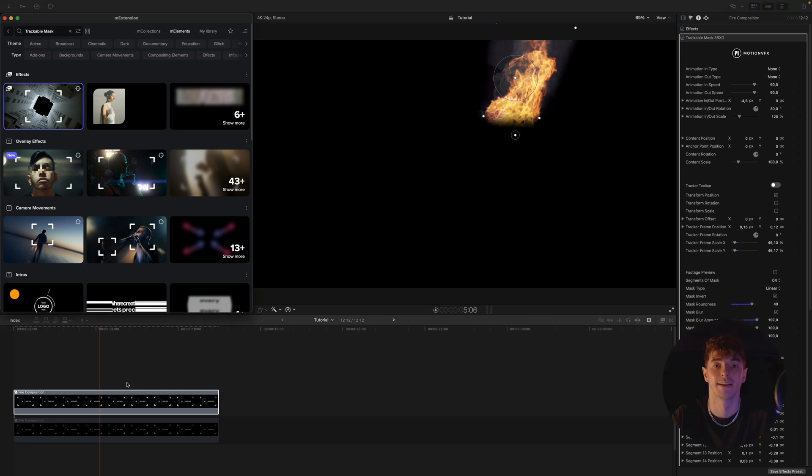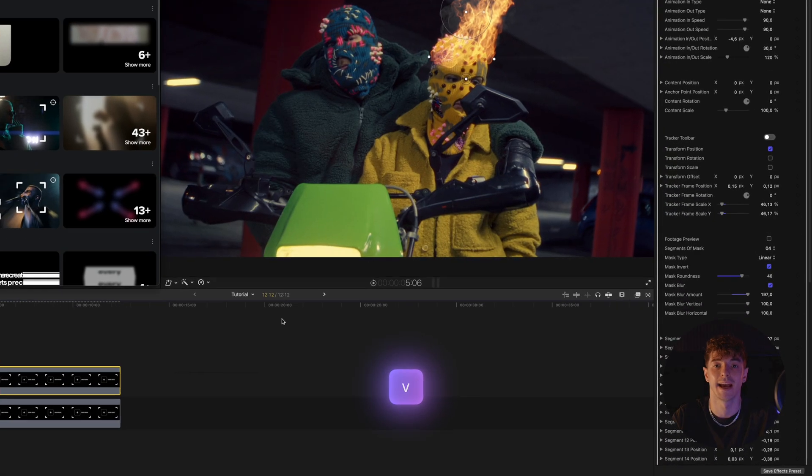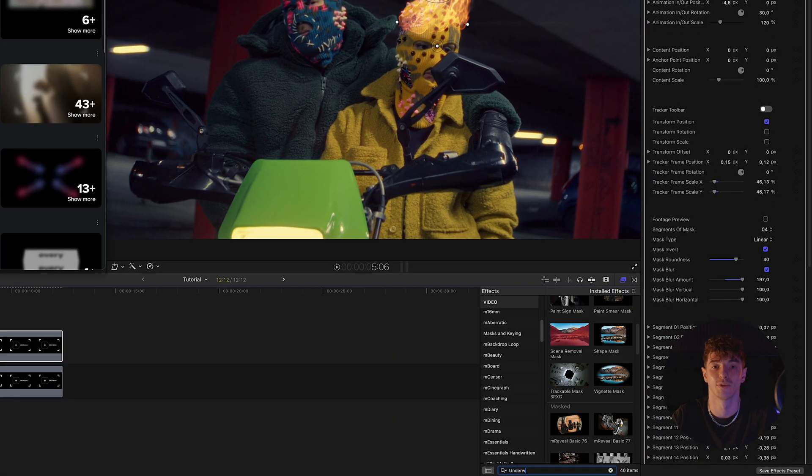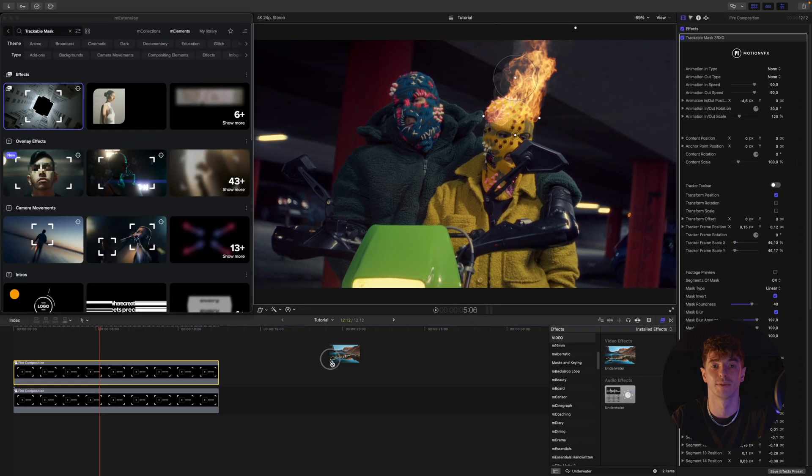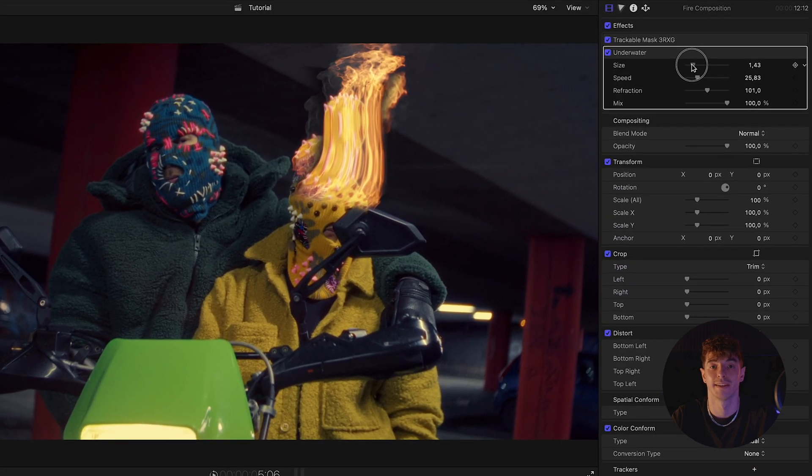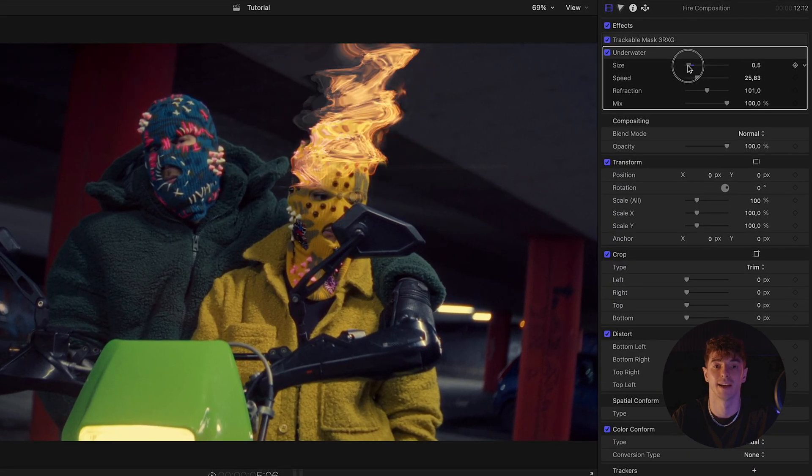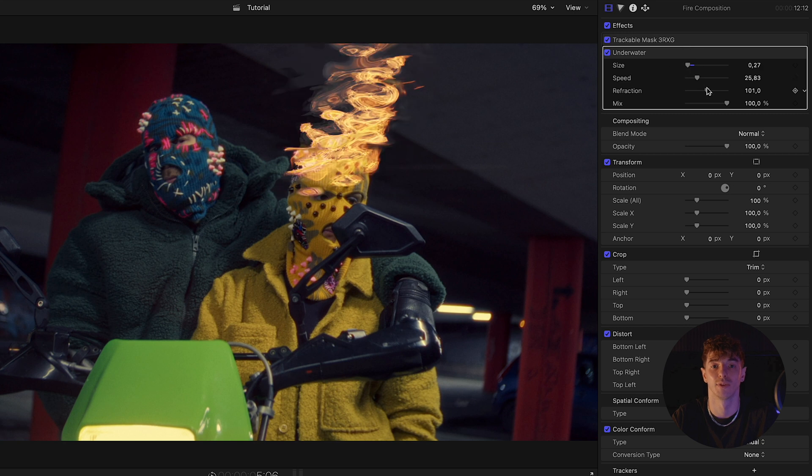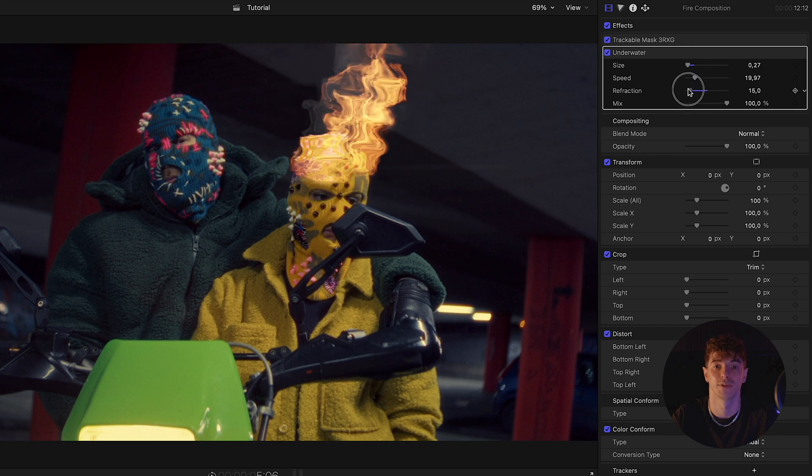The last step is adding the underwater effect from the effects tab. We fine-tune the effect's settings and now we can enjoy the final result.